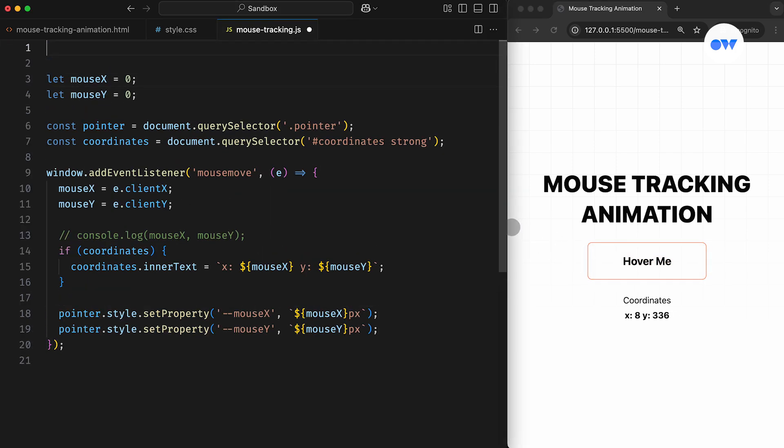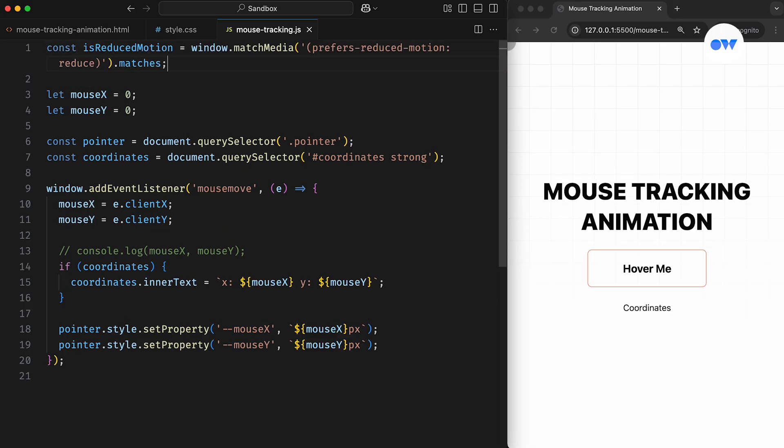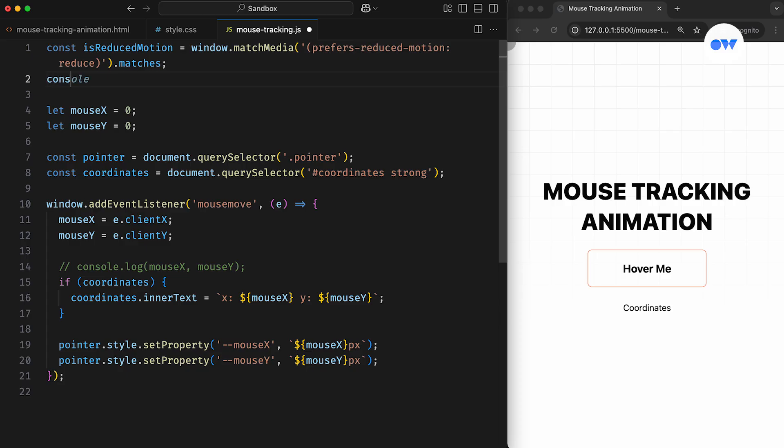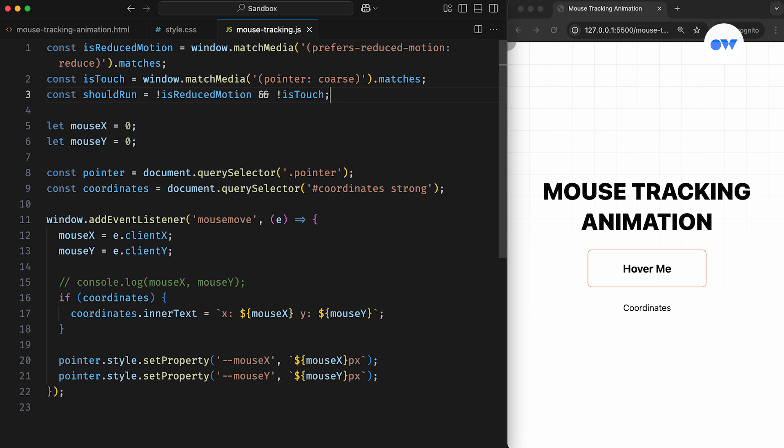In JavaScript, we start by checking if the user prefers reduced motion and store this preference in a constant. Similarly, we check if the device primarily uses a coarse pointer, usually indicating a touch device, and store that result in another constant. Then we define a boolean flag, should run, that controls whether the animation should activate or not. It will be true only if both conditions are false, meaning the user does not prefer reduced motion and the device is not touch-based.